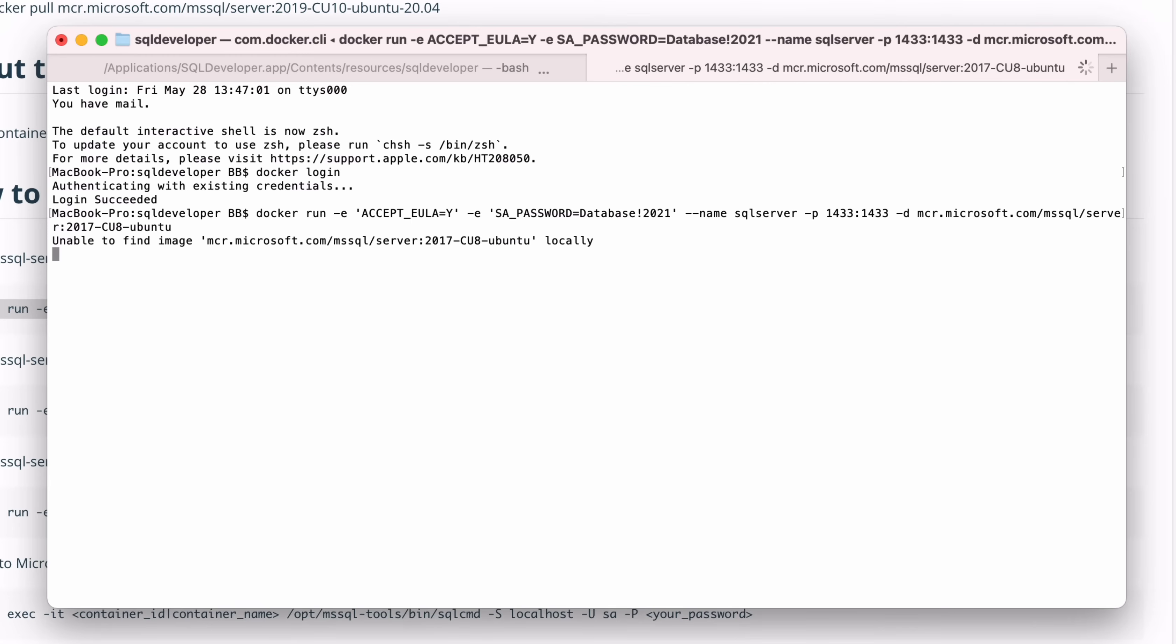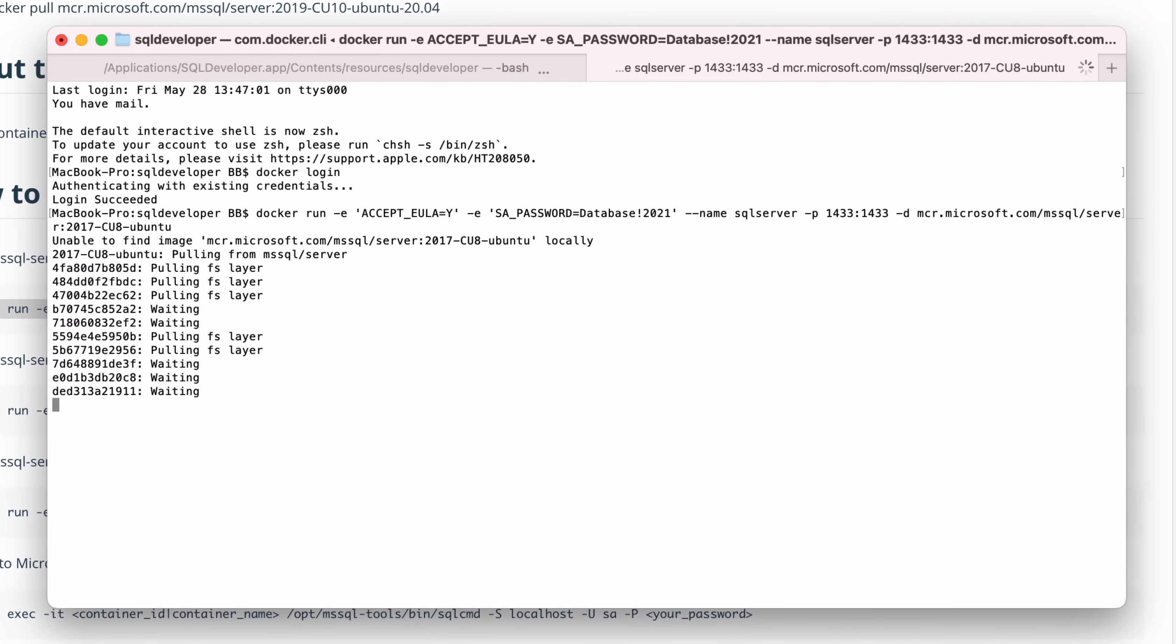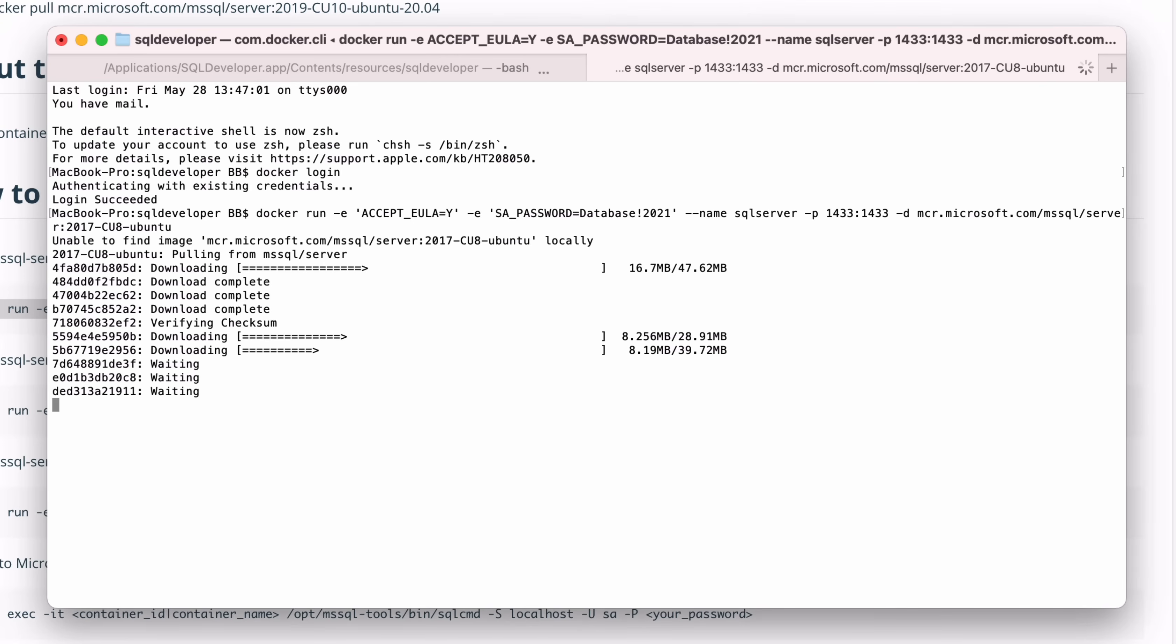The image will start downloading. It's a few hundred megabytes, so it may take a few minutes. Once you run the command, the image will start up. This can take a minute or two.